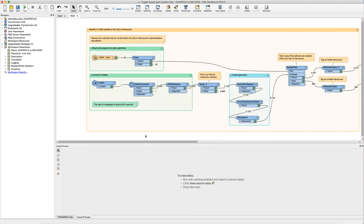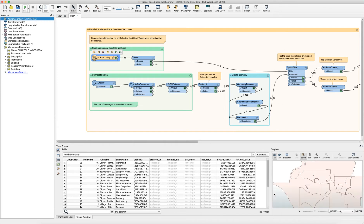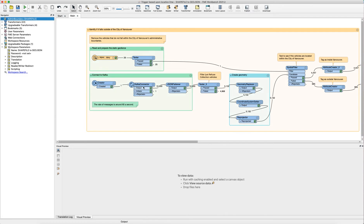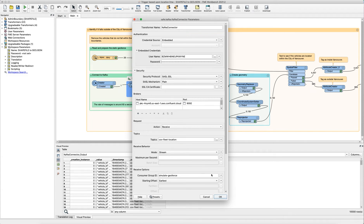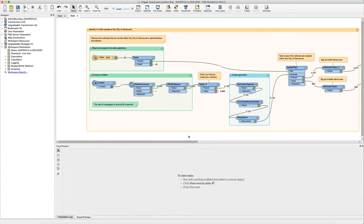So here we are in our workspace. First we are reading in the administrative boundaries of the municipalities around the greater Vancouver area and then we are just extracting the Vancouver boundary, and we're using the tester to achieve this. We also have our Kafka connector that is connected to our message queue. Currently I'm in batch mode for testing, but when I swap it to stream it will run continuously when I deploy it to FME server or FME cloud.